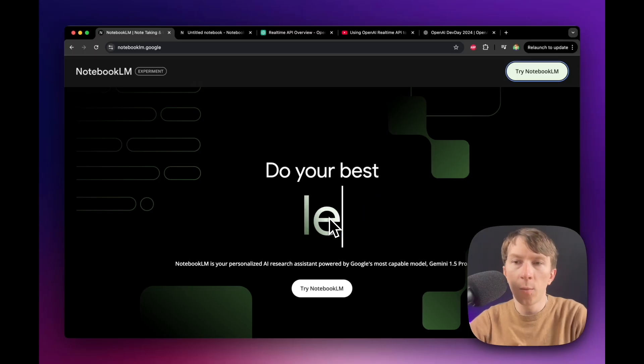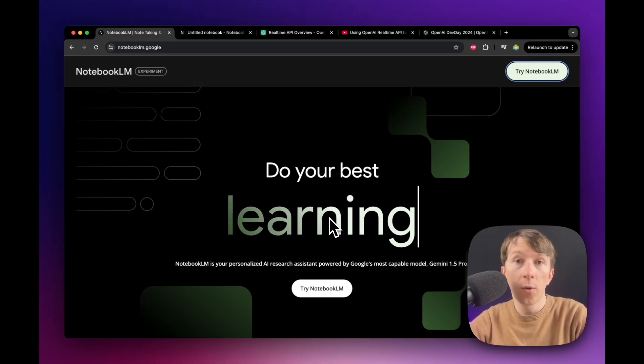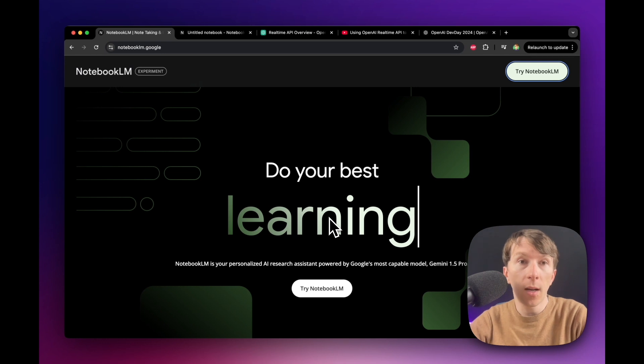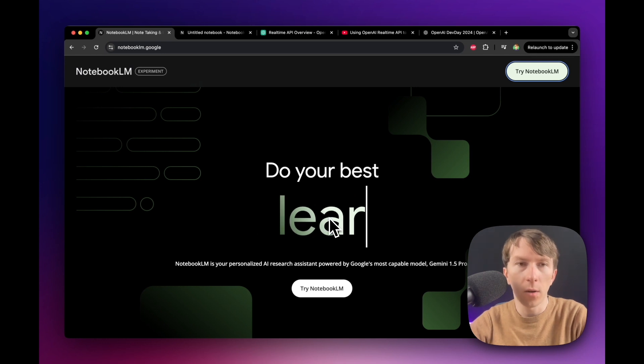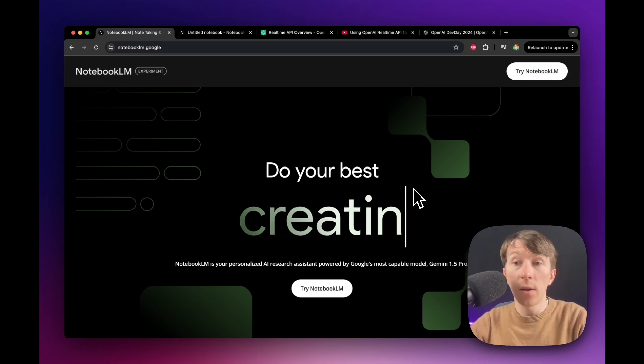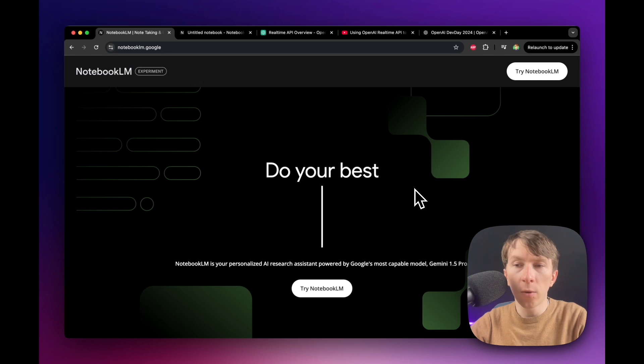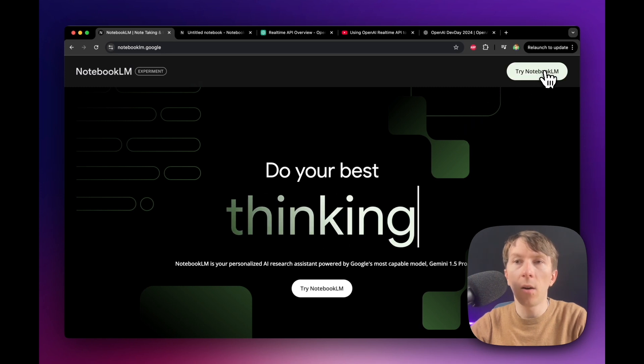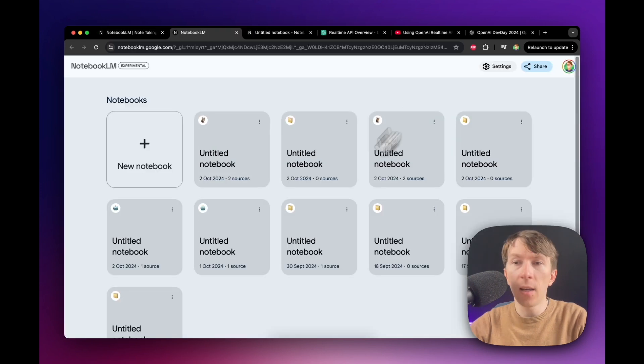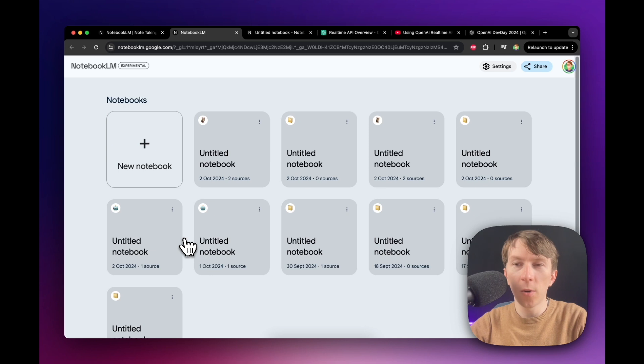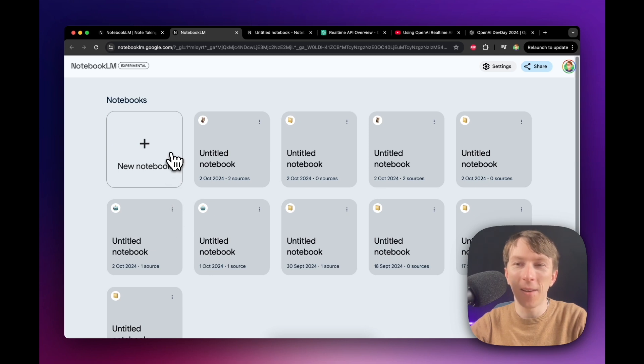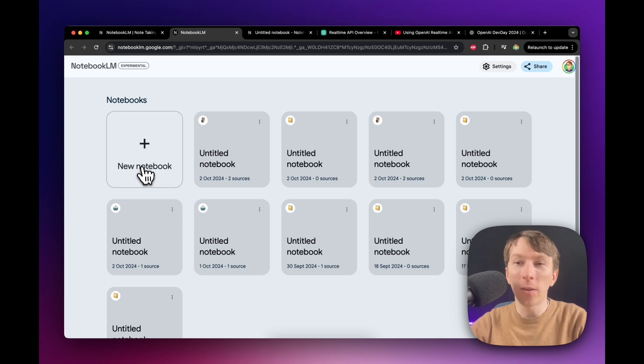In order to start with Notebook LM, you need to go to NotebookLM.Google. So let's get started and create our first notebook. And in order to do that, we have to click here on Try Notebook LM. Here you will be able to see all of the different notebooks. As you can see, I haven't named any of my notebook.